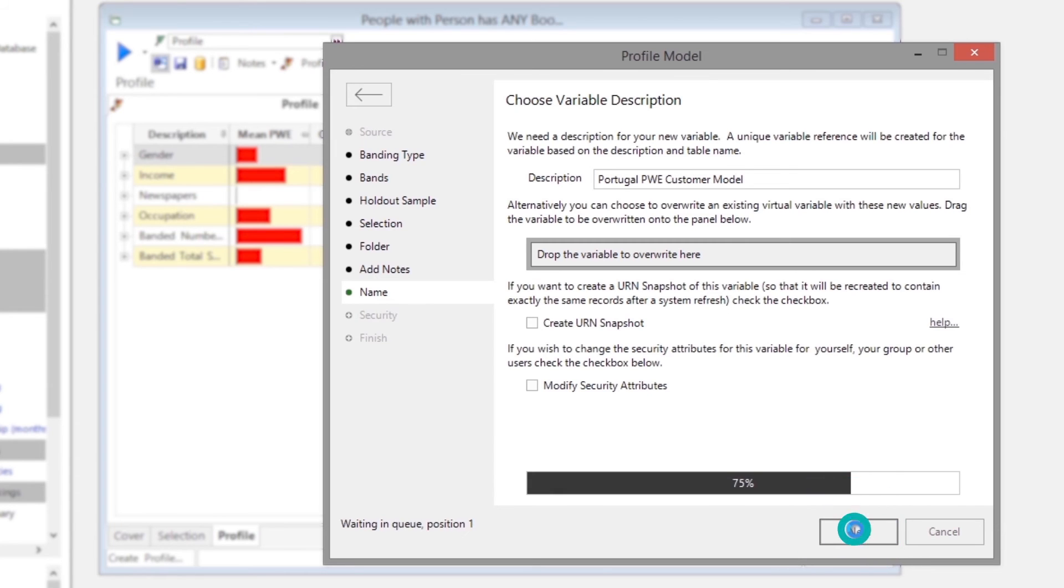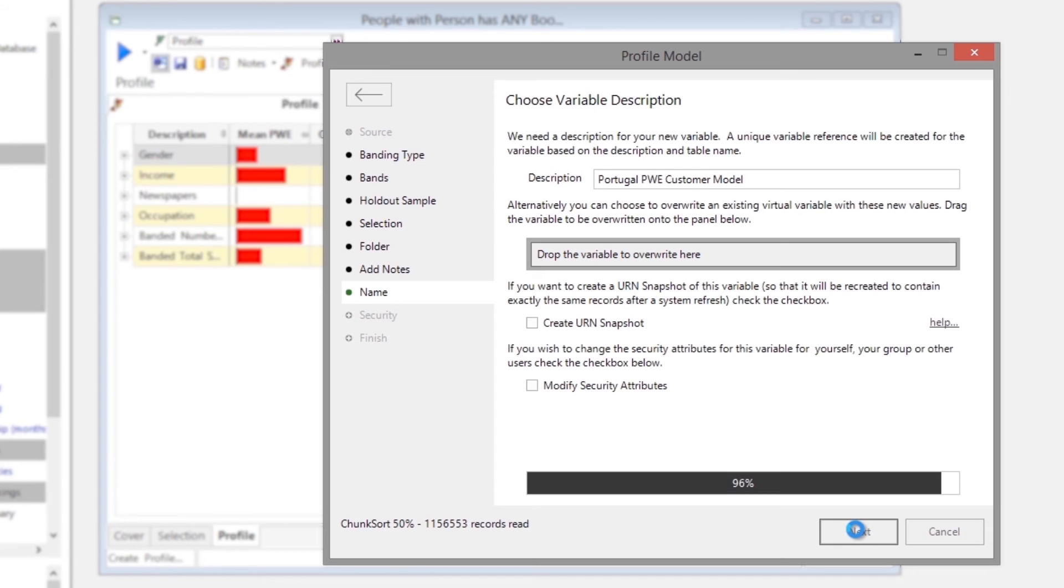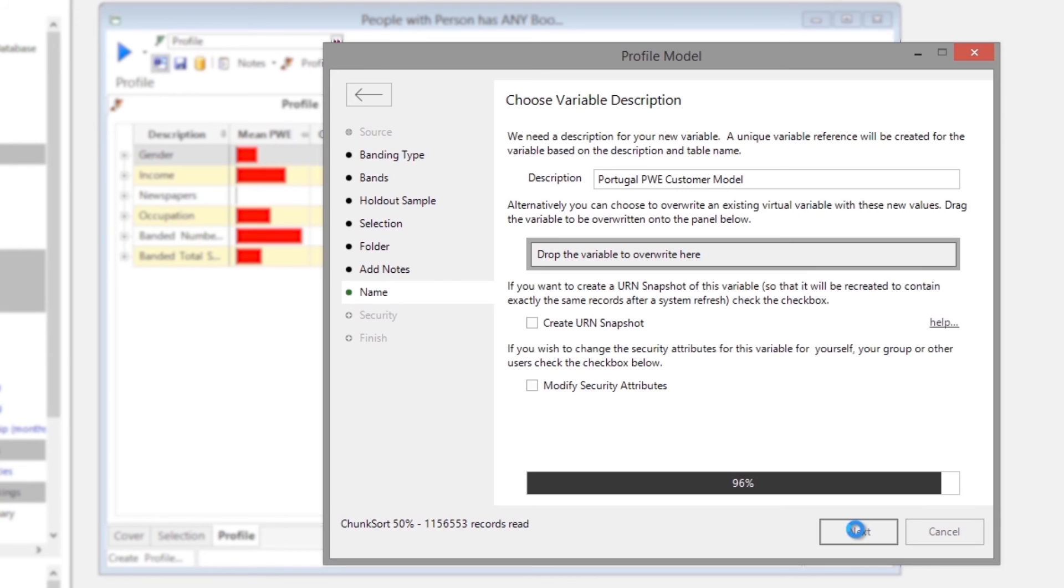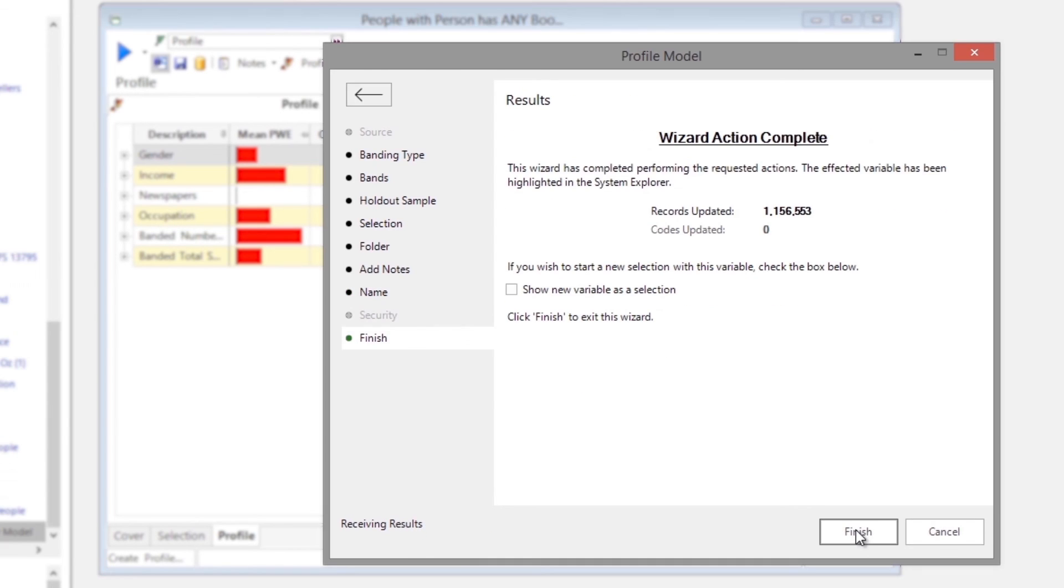FastStats is now applying a score to each person on our database. Once the wizard has finished updating over 1.1 million records, the new selection variable will be created in the FastStats system. This means that the variable will now be available for creating target groups and for further analysis.